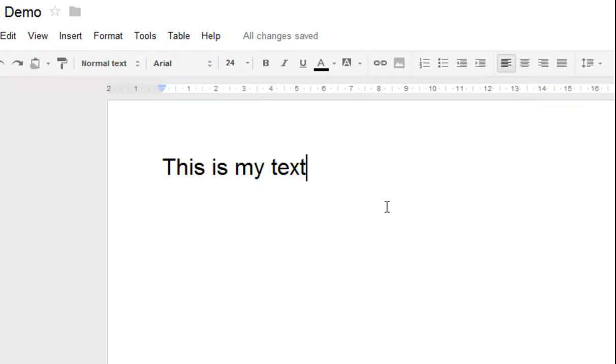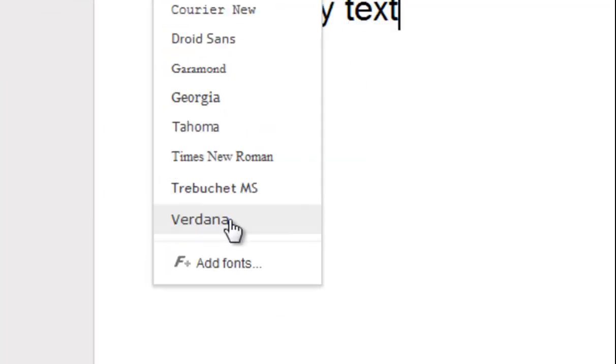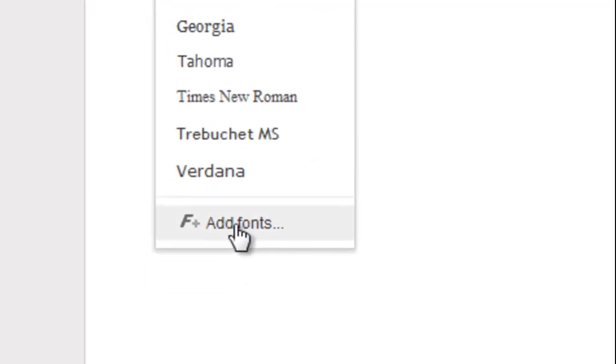Well, up until recently, that was the case. Then they introduced this feature down at the bottom that says Add Fonts.